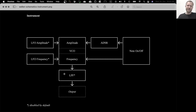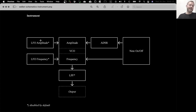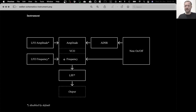There is the low-pass filter, which we are looking at in the next example, and then there are two low frequency oscillators: one that controls the amplitude and the other one that controls the frequency.